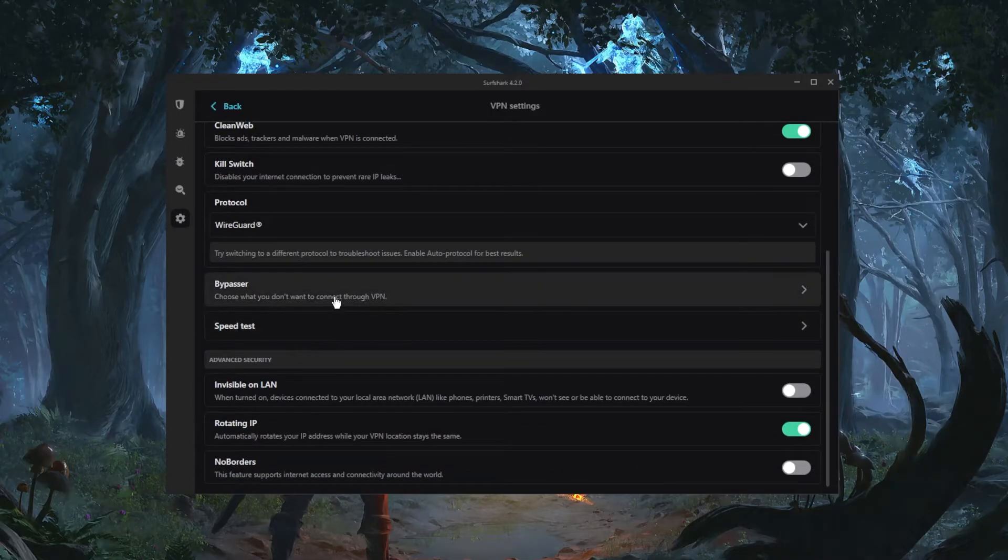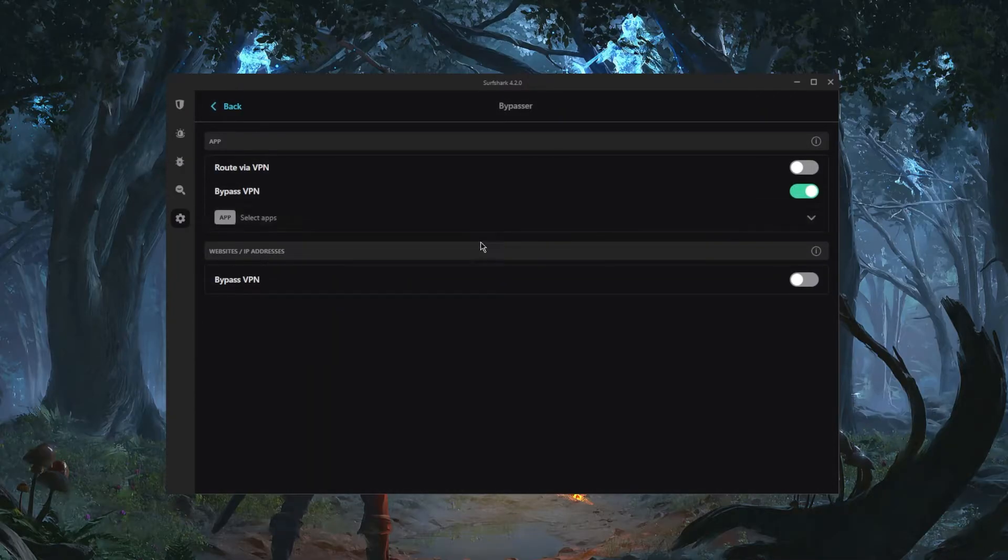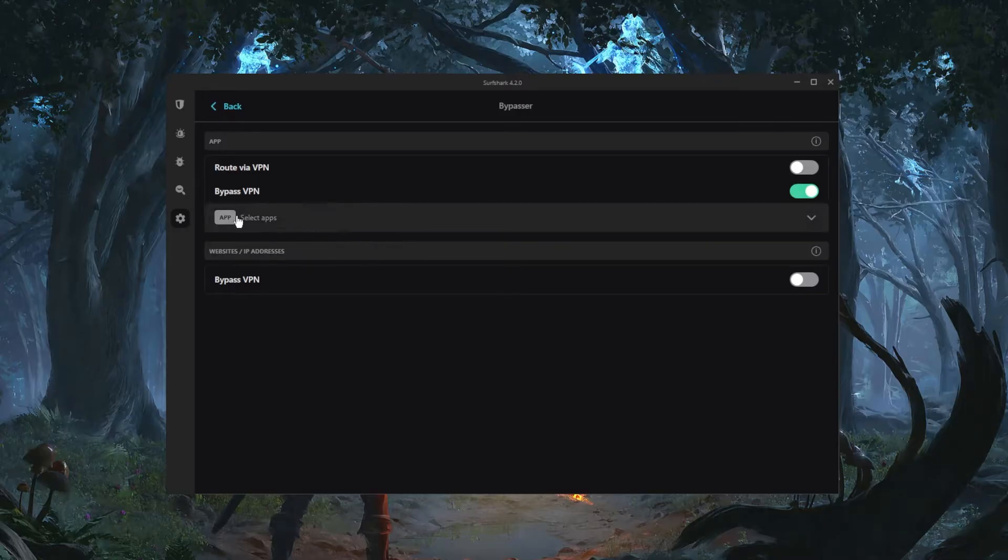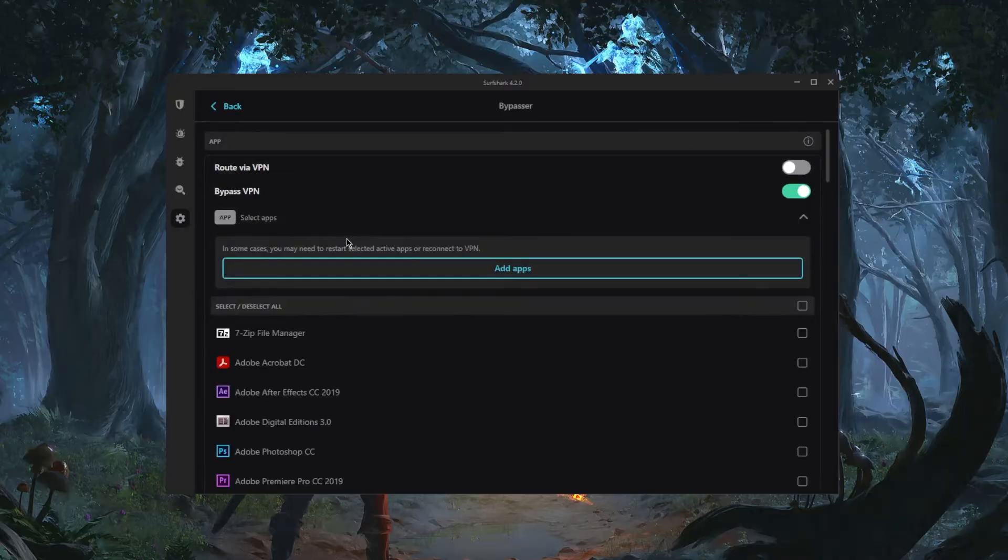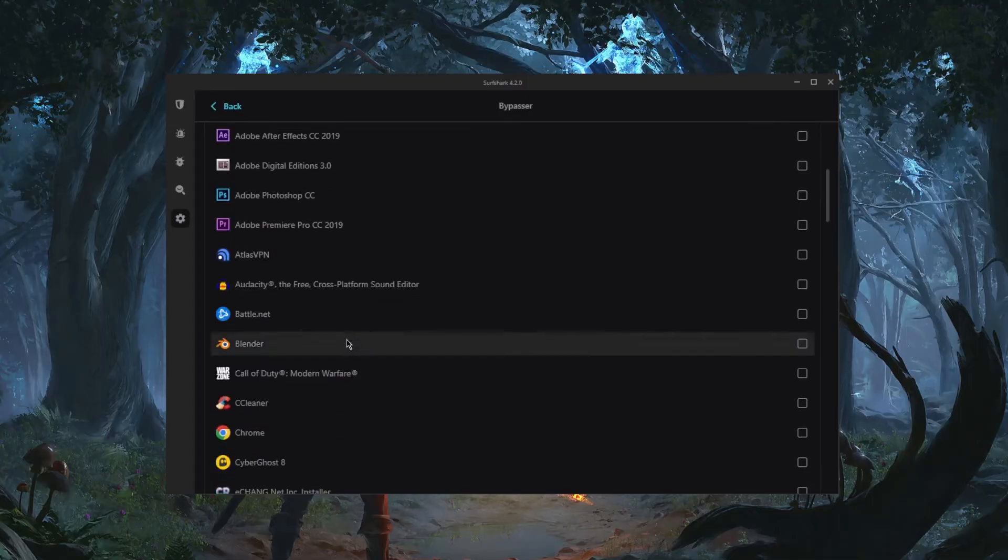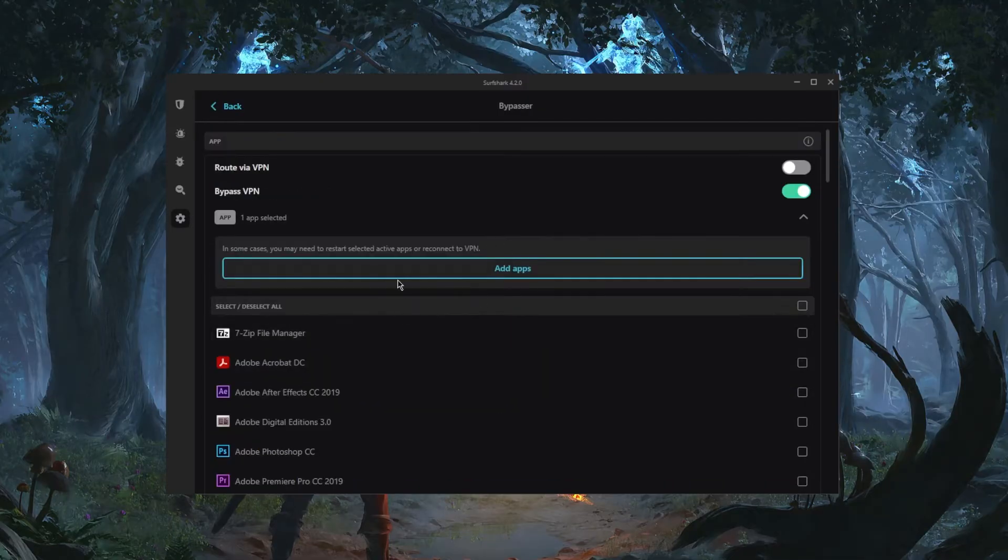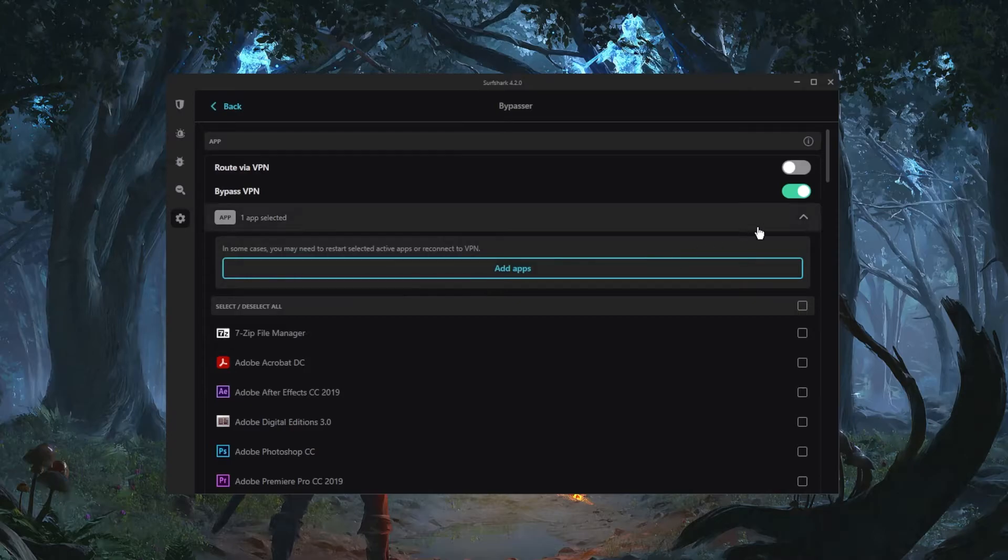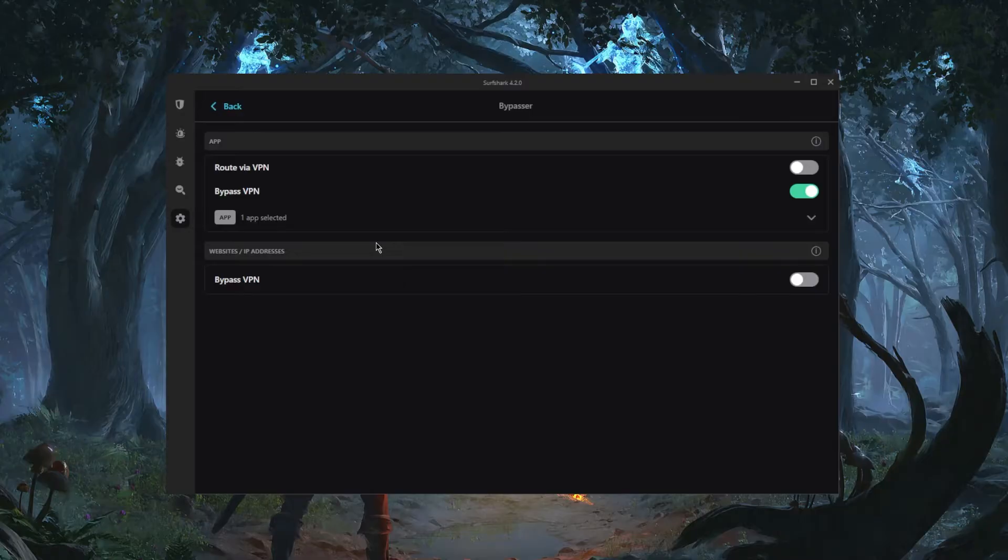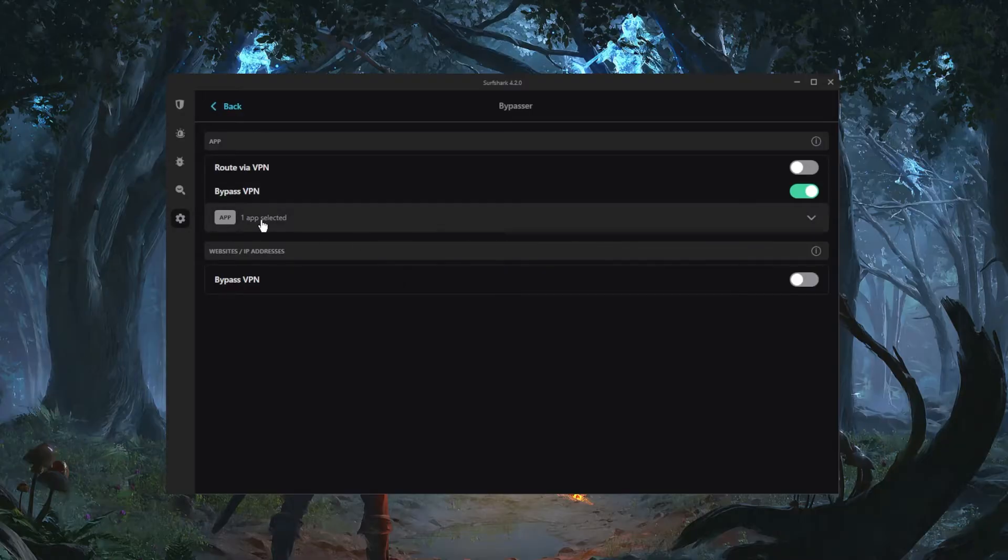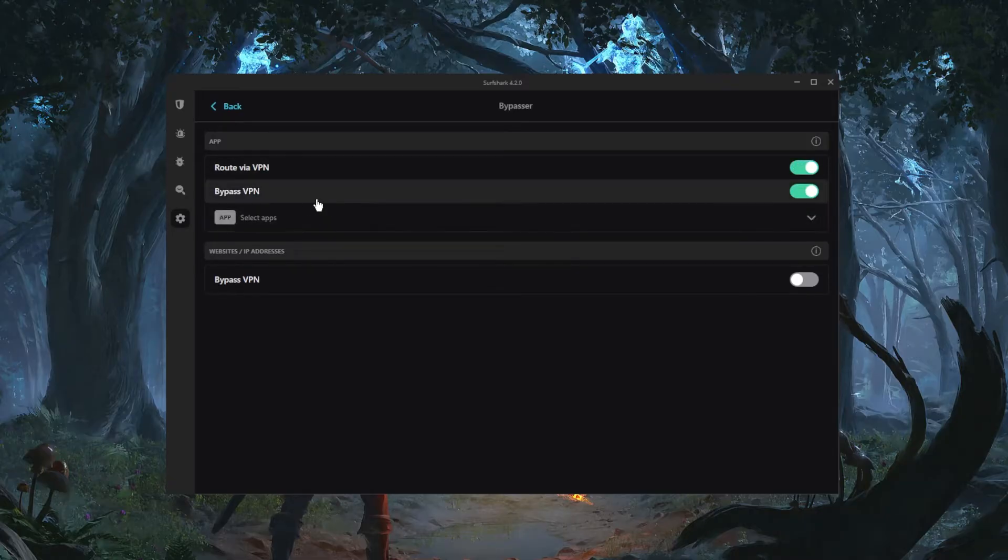Now you have Bypasser which is a very useful feature and this will allow you to use specific applications to bypass the VPN tunnel or route them through the VPN tunnel. So let's say I select a specific application right here to bypass the VPN tunnel, maybe I'm playing on Battle.net, right? And we'll just go ahead and select that and bring it back up. And when I turn on the VPN, all of my network will be routed through the VPN except for Battle.net.